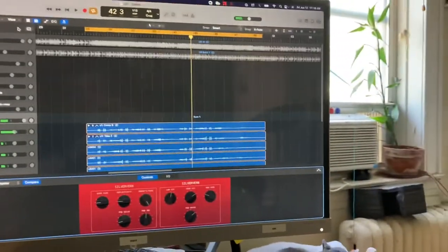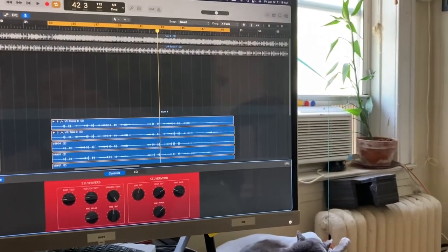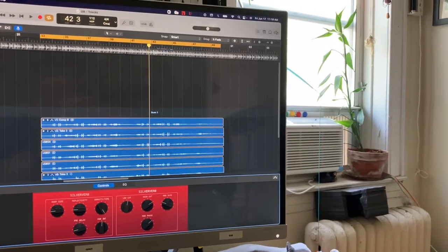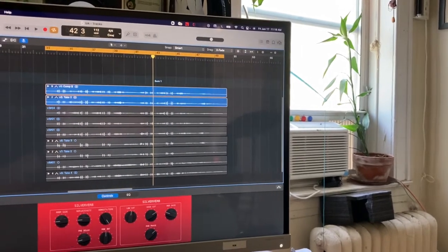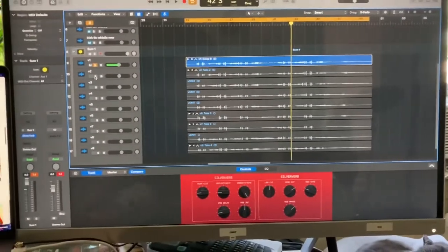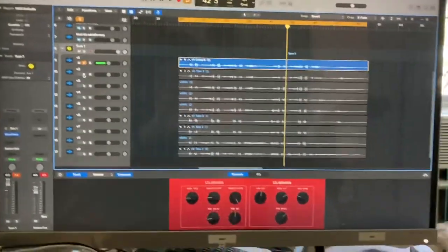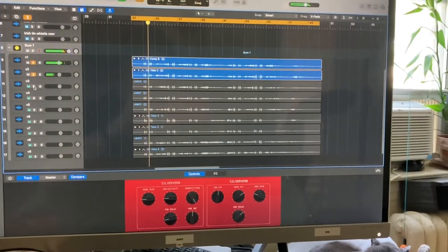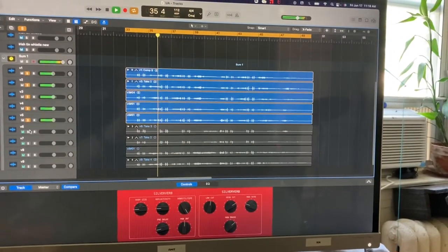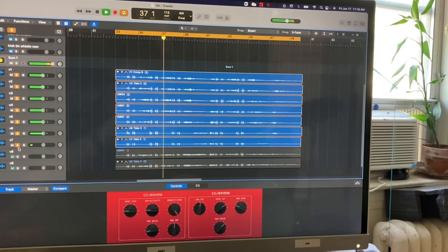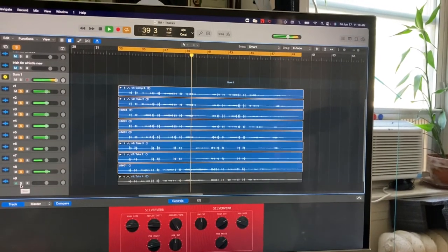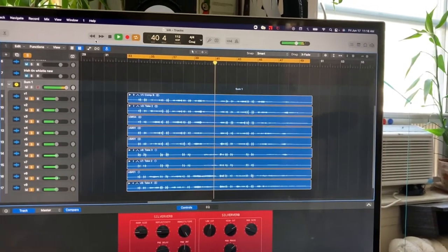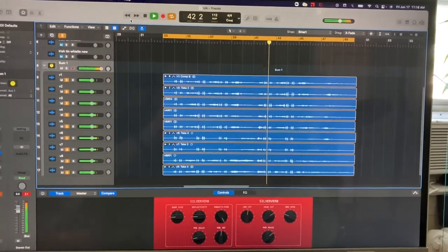If you're curious how it sounds individually, I can add things one by one. I basically played mostly in unison, with some octaves and some intervals. And this is what it sounded like in the finished product.